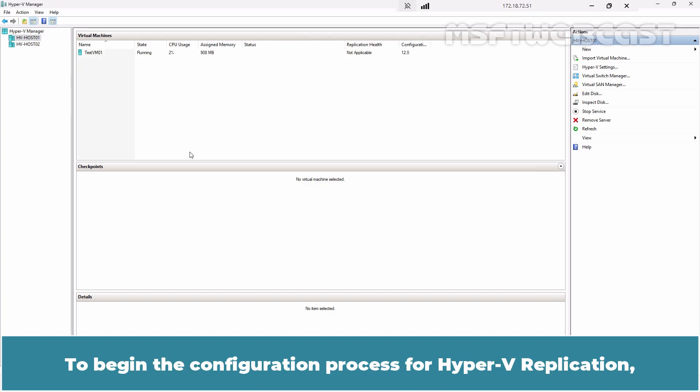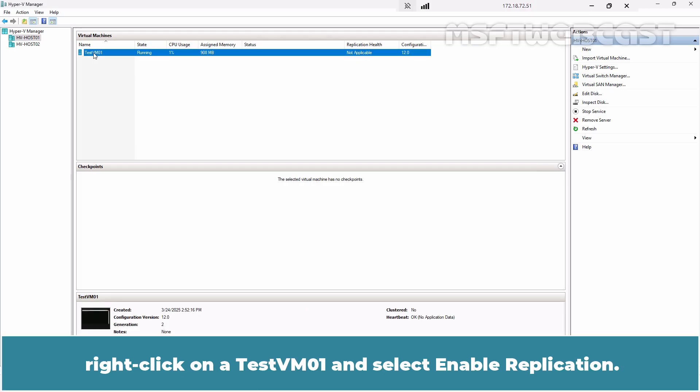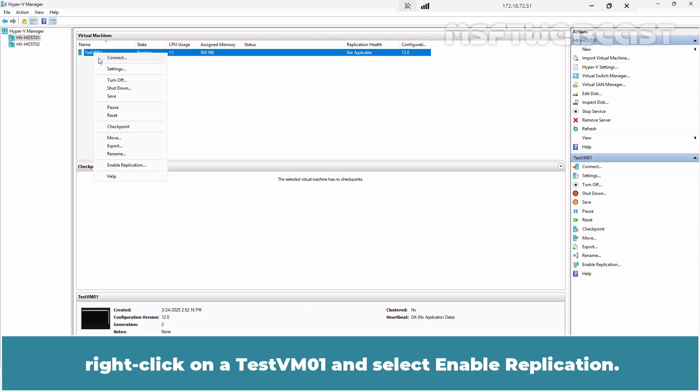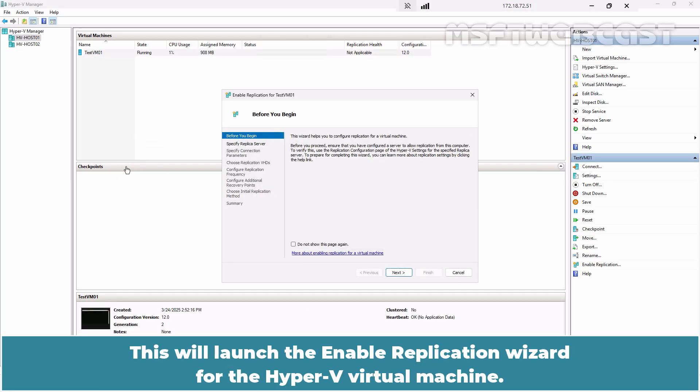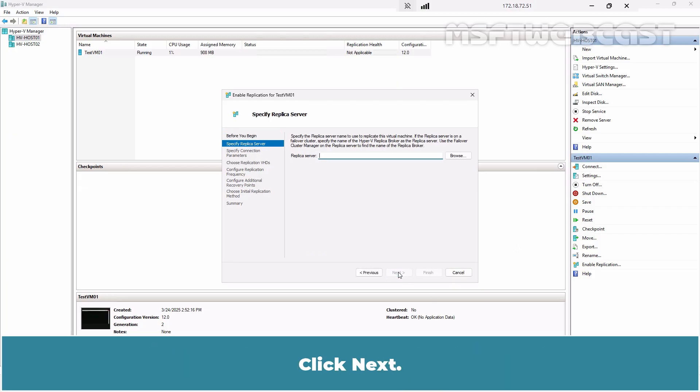To begin the configuration process for Hyper-V replication, right-click on TestVM 01 and select Enable Replication. This will launch the Enable Replication Wizard for the Hyper-V Virtual Machine. Click Next.